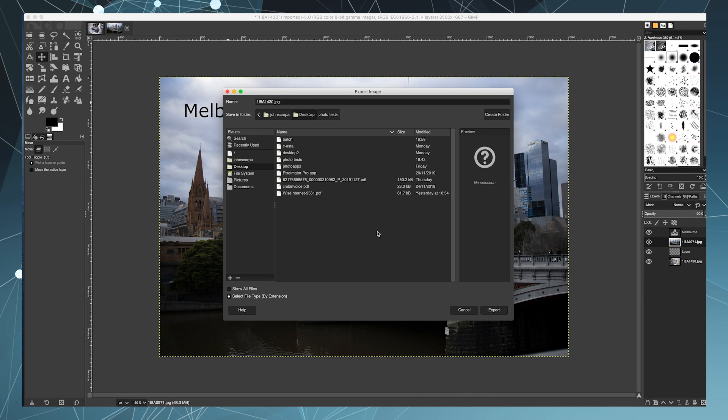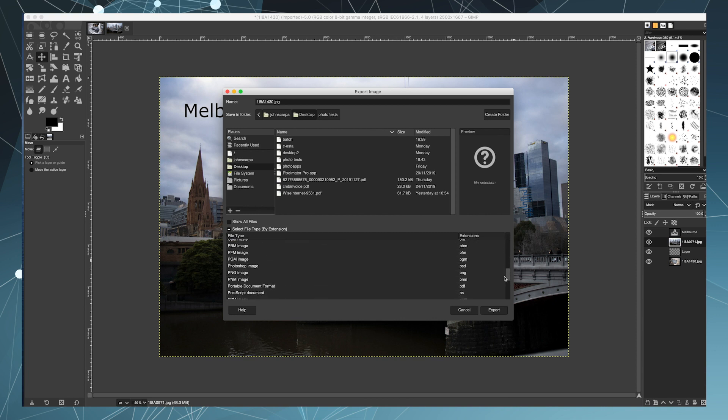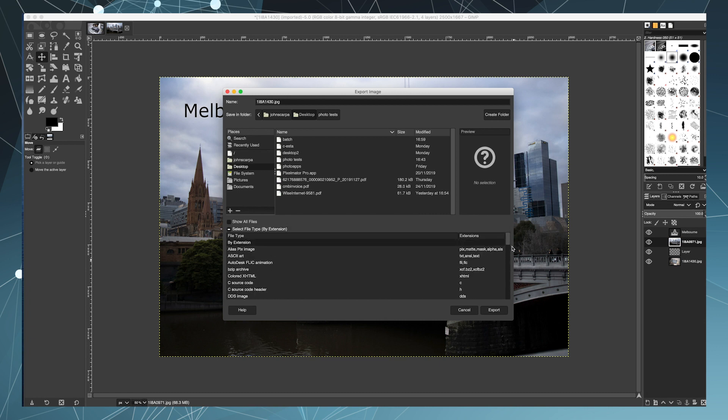So as you can see by virtue of the extensive feature set and the similar user interface, Gimp is a great option for those of you looking for a free replacement to Photoshop.